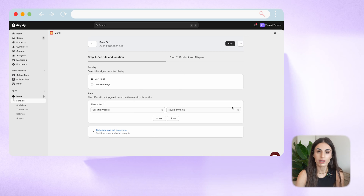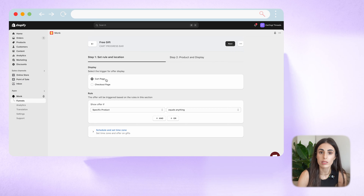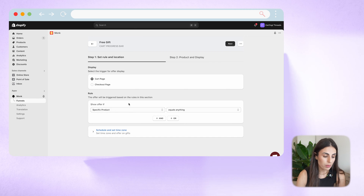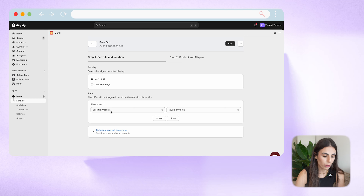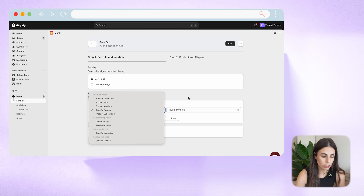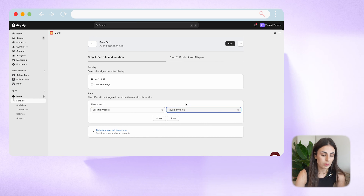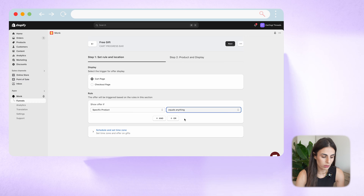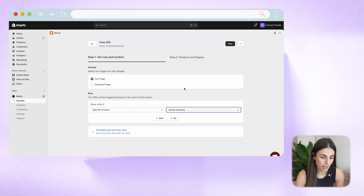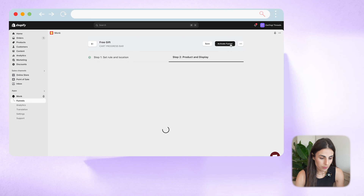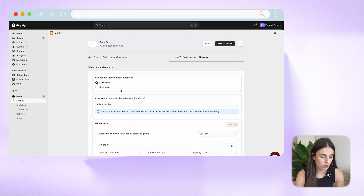Now in here you can set up your funnel. You can choose where you want to display the offer — I want to display it on the cart page, so I'll stick to that. Then you set up the rule for when this offer applies. I'm going to keep it applicable for all products, but you can choose specific products and add rules with 'contains any.' You can also add AND/OR conditions to make your rules more complicated. I'll offer this gift with any product my customers buy.